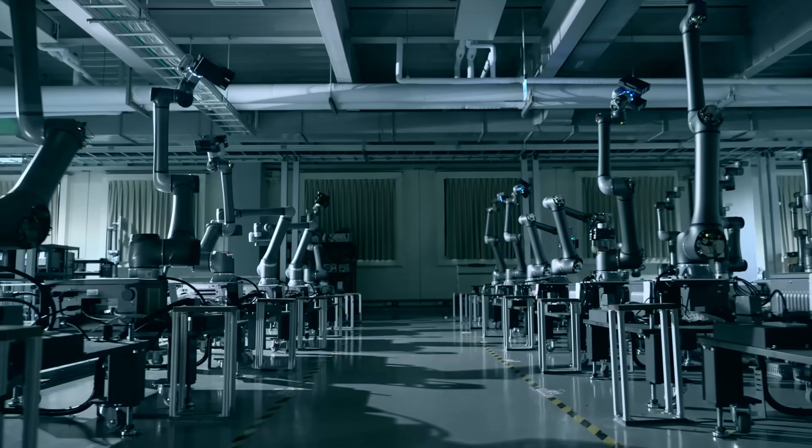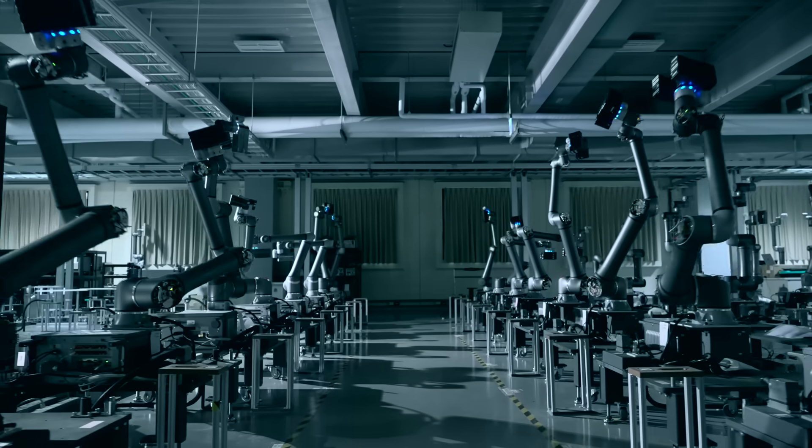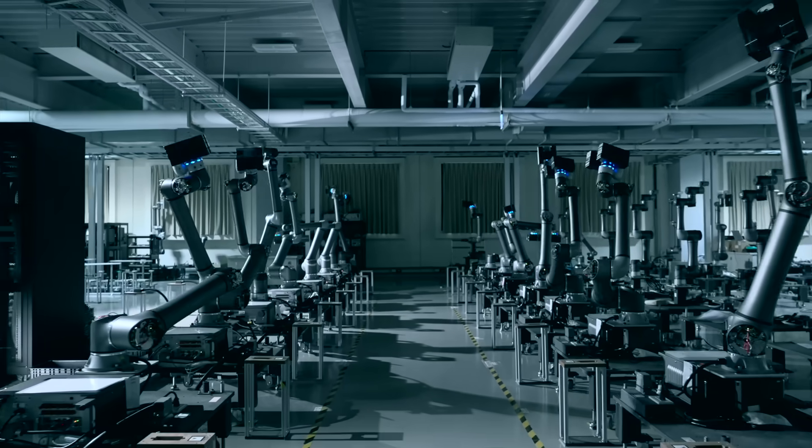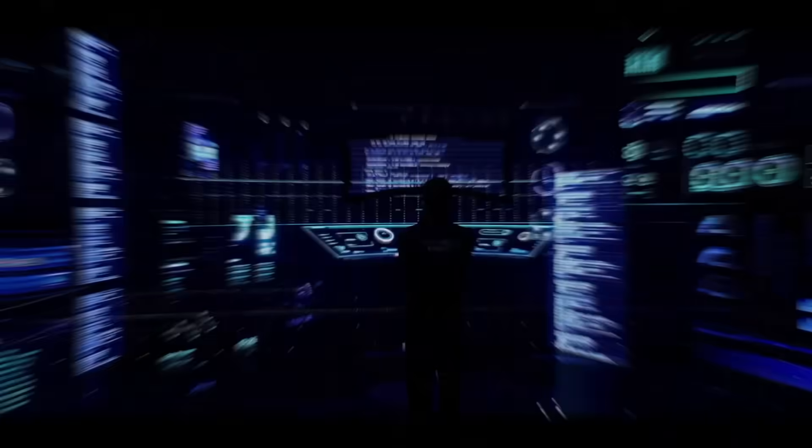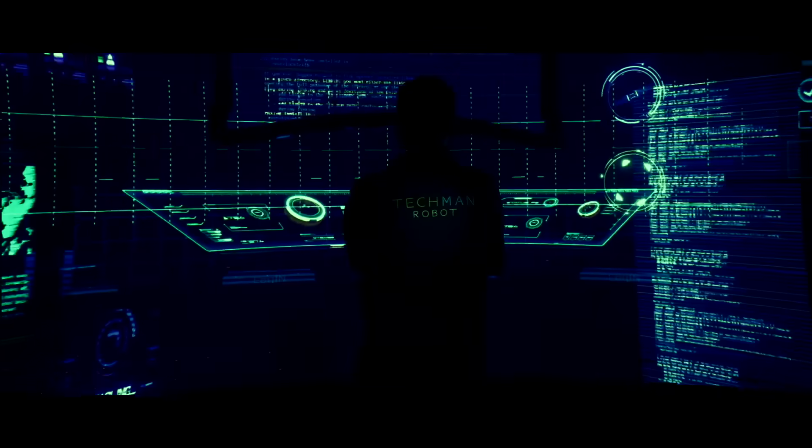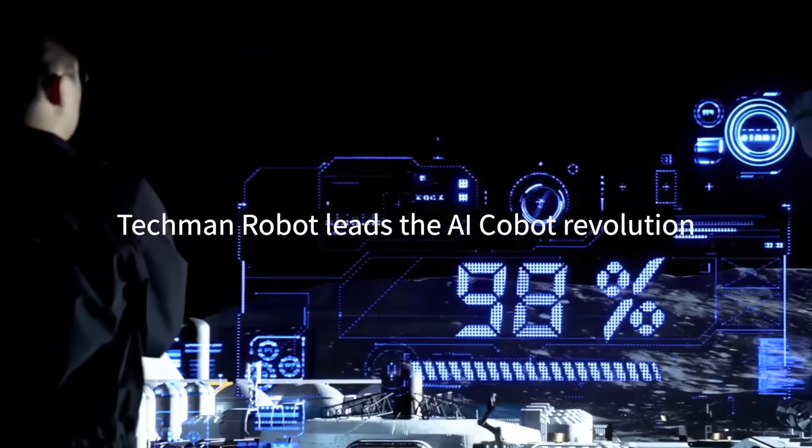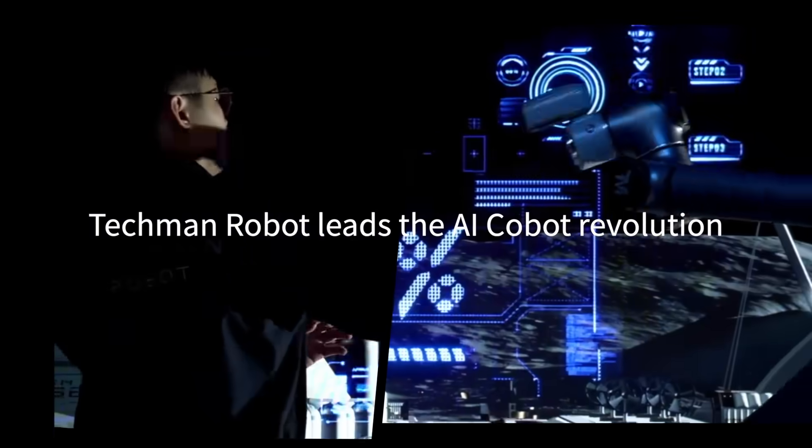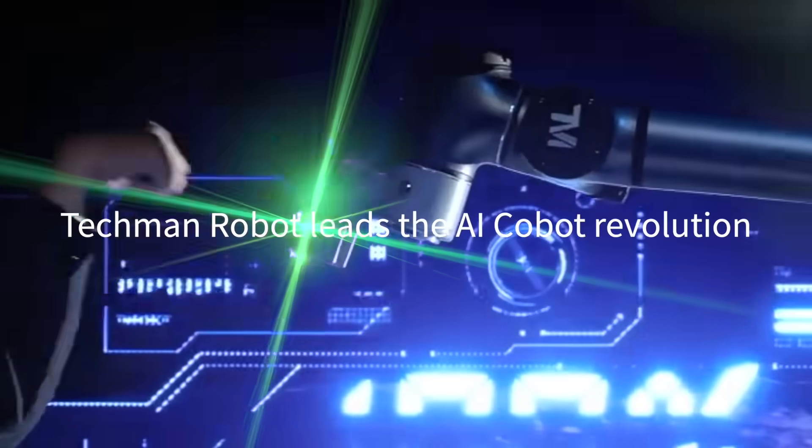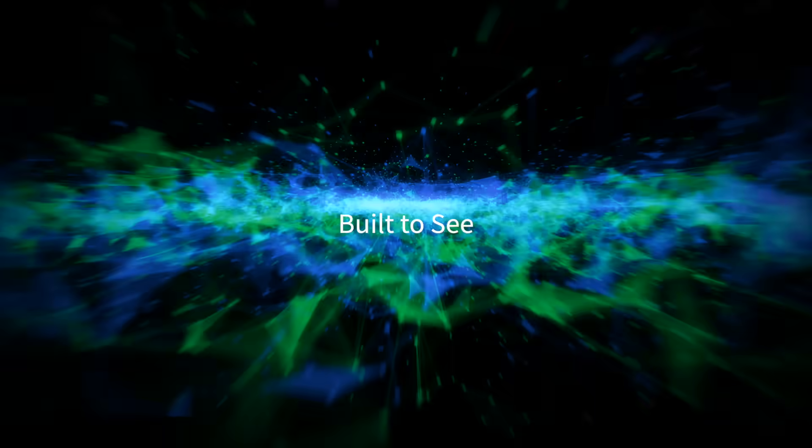This isn't just automation—it's a leap into intelligent systems. Techman Robot leads the AI Cobot revolution: built to see, born to lead.